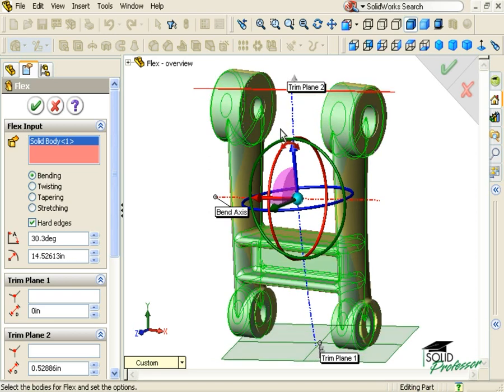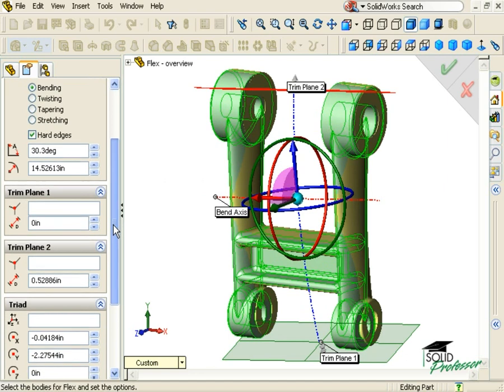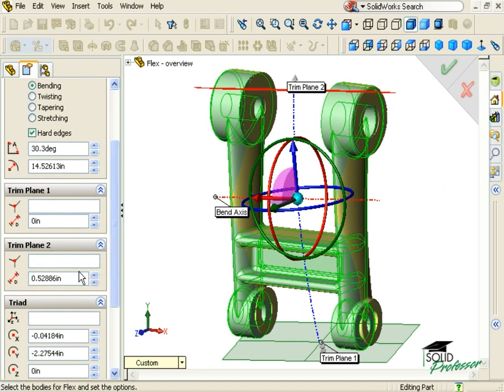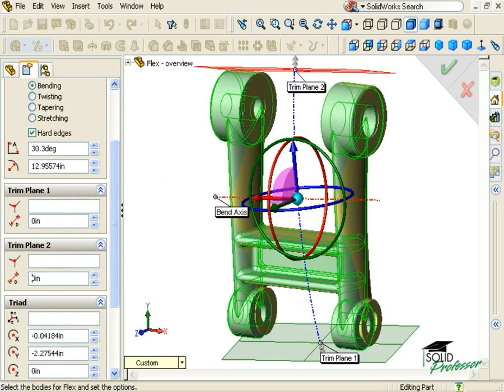You can also use a distance value through the Property Manager. This distance is measured from the extreme end of the solid body. In other words, setting this distance to zero places the trim plane at the end of the model.